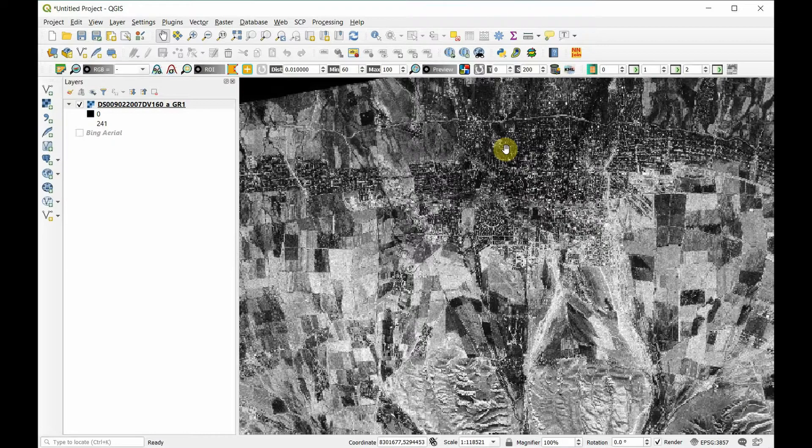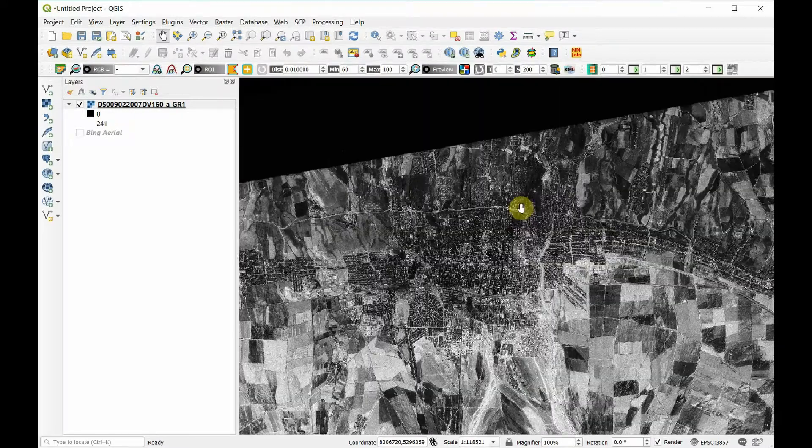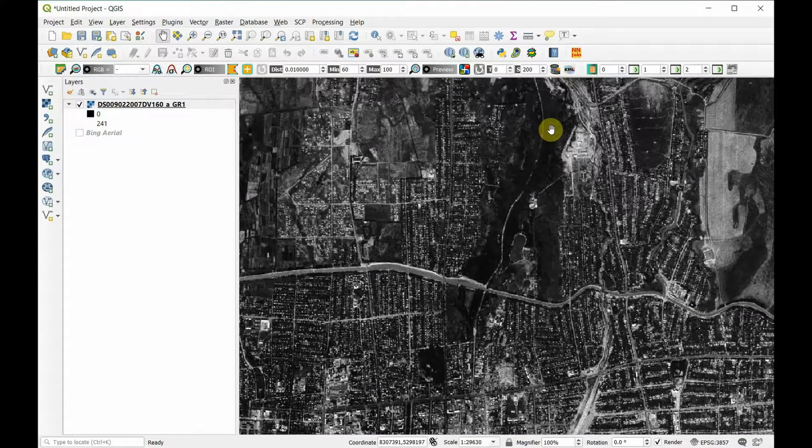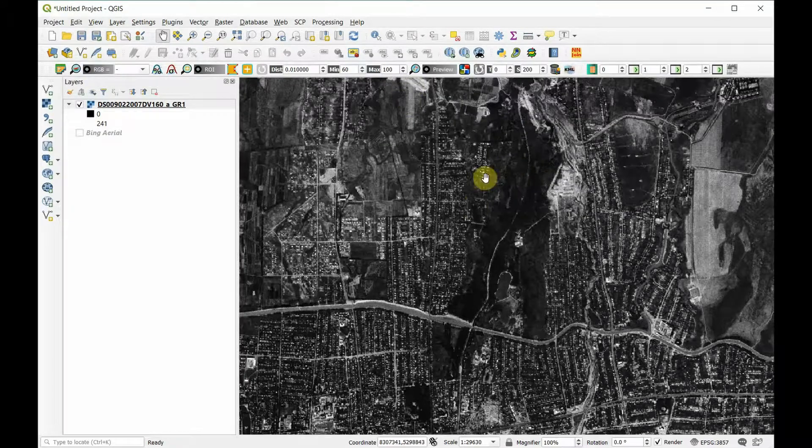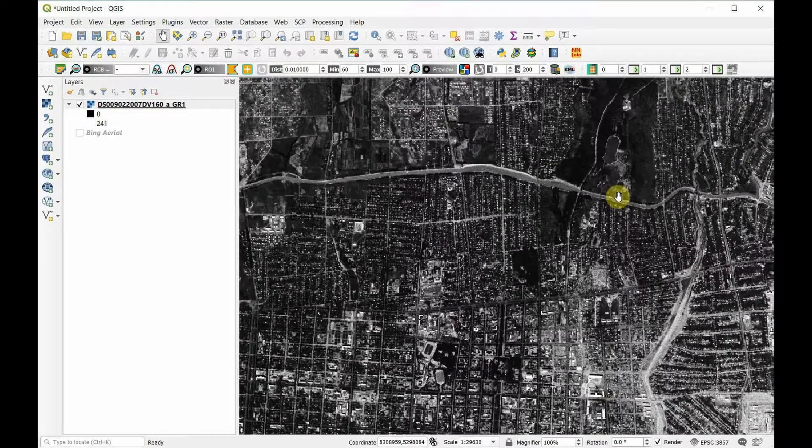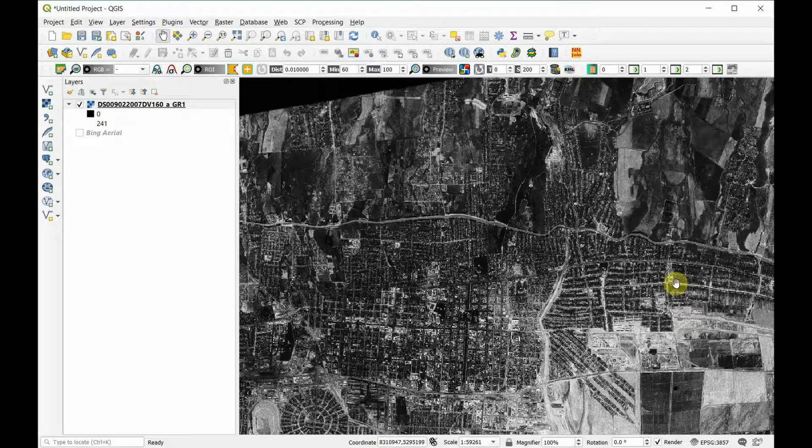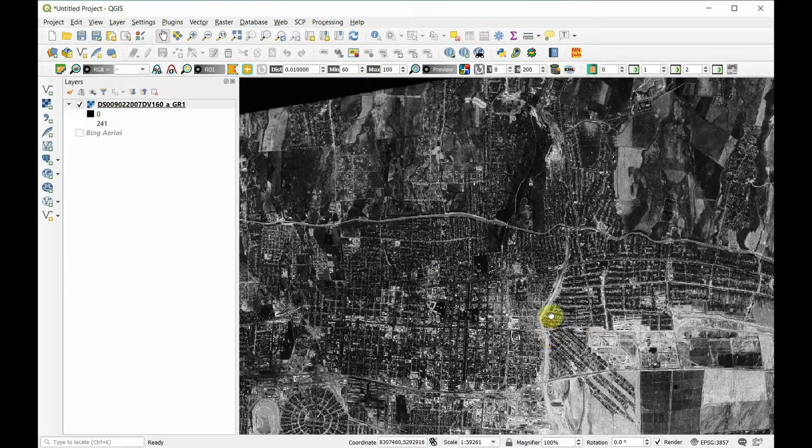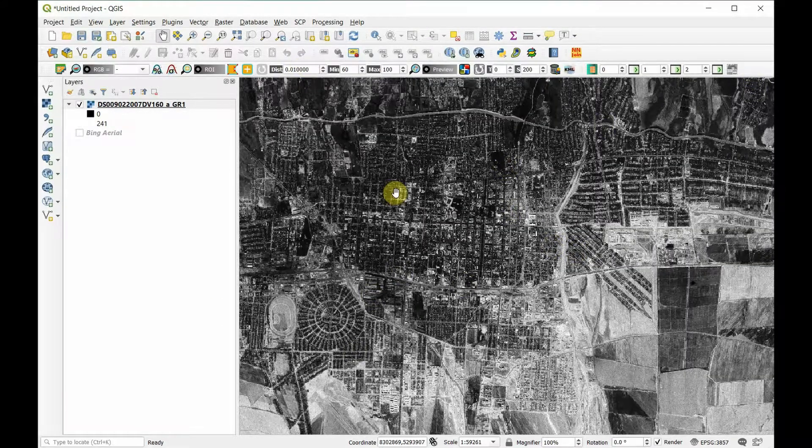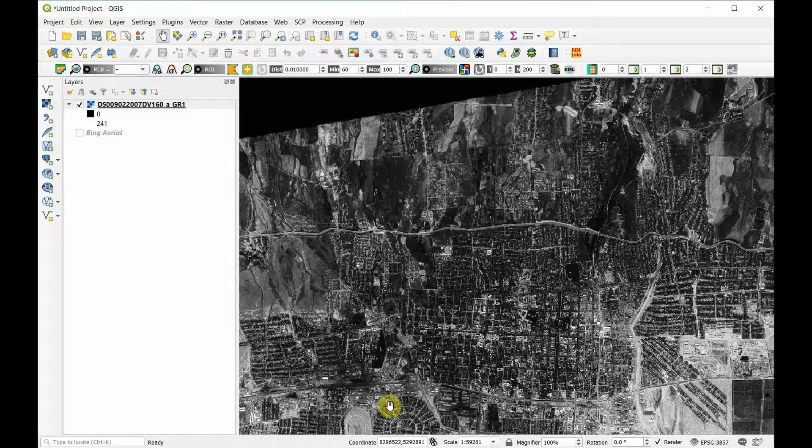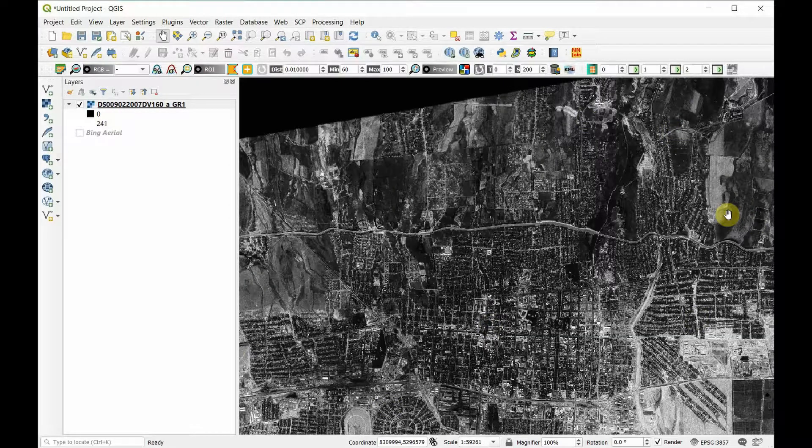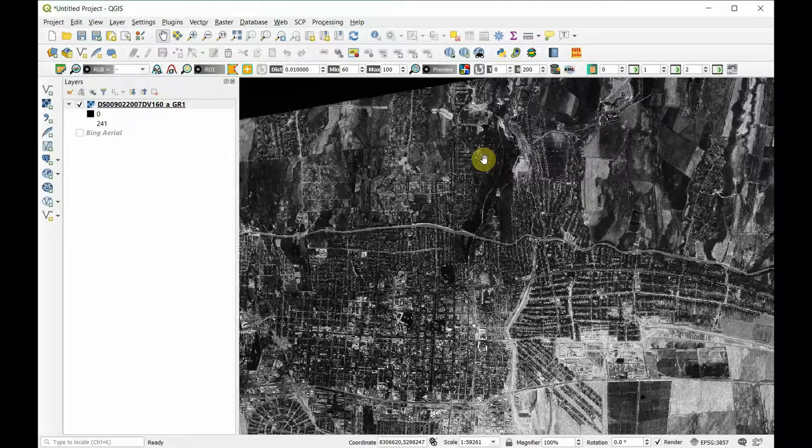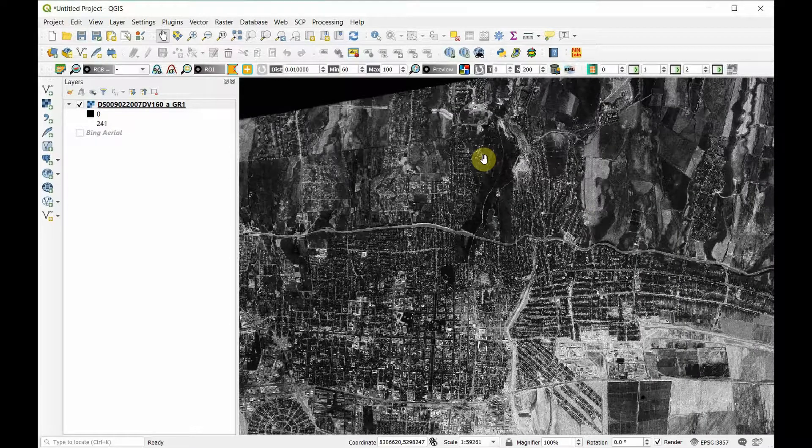We could go in here and map out the size of Bishkek in 1961. We could do a whole lot of things with this as a result of having it now with coordinates placed on the globe in the right location.